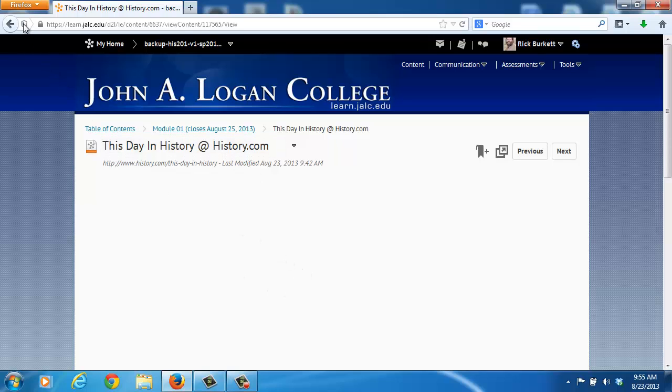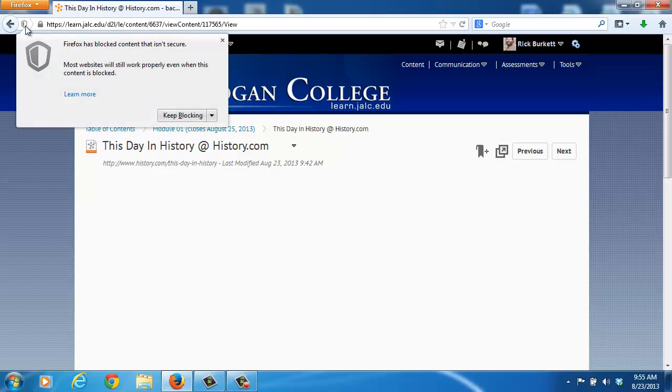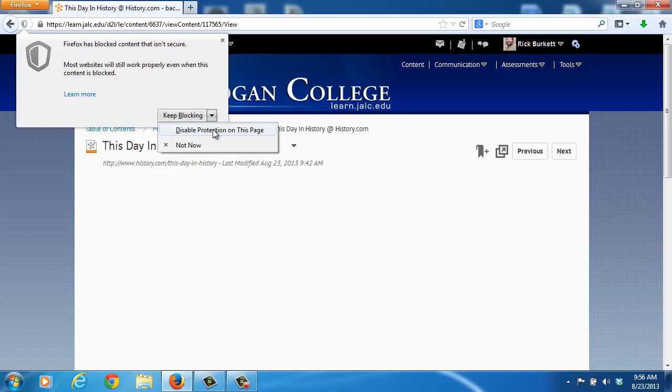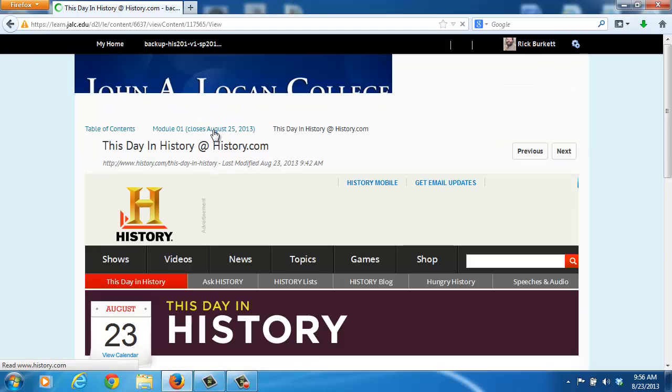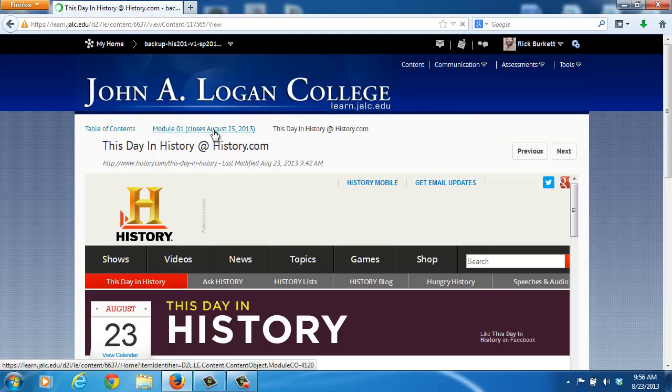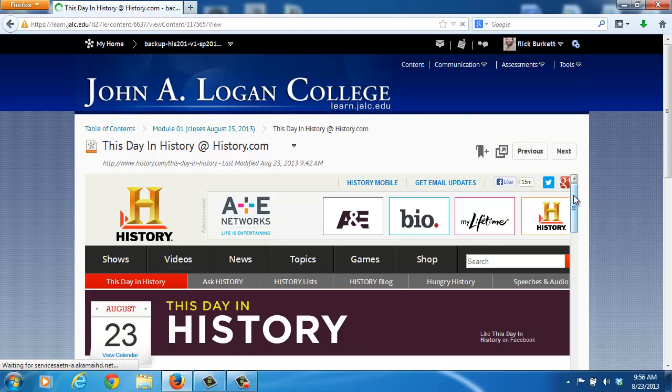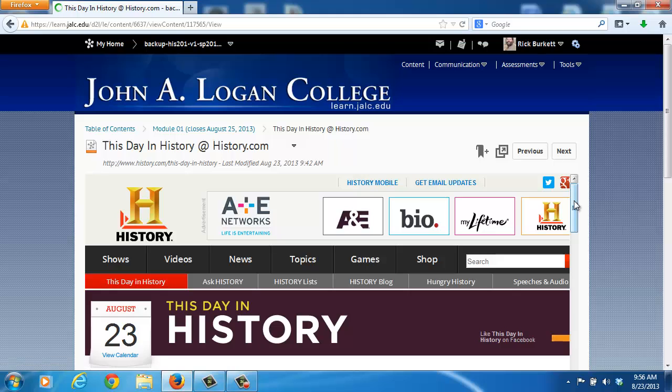But right here in the bar, there is a symbol that is displayed. It's a little shield and it's showing the content being blocked. I can click on that and tell it to disable protection for this page. Now that only works for this page. When the page reloads, the content is viewable on the page now.